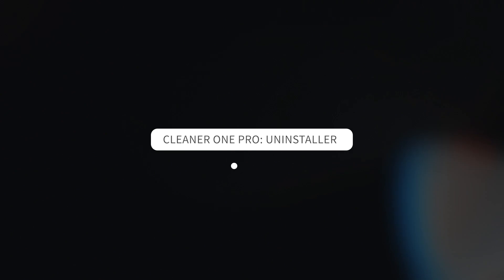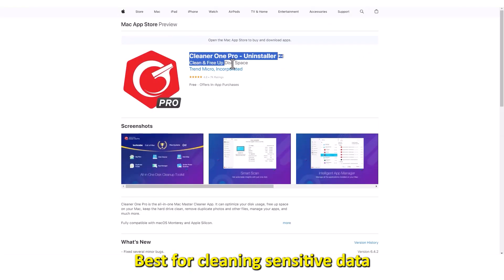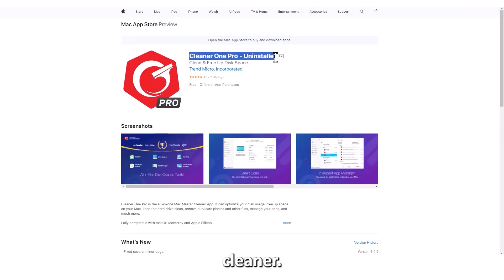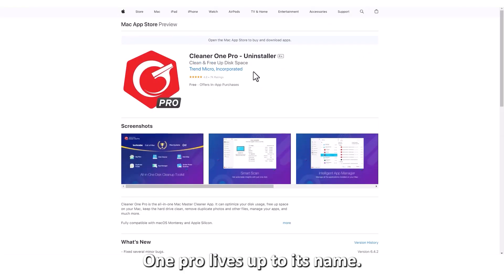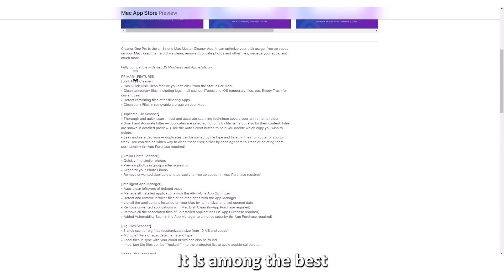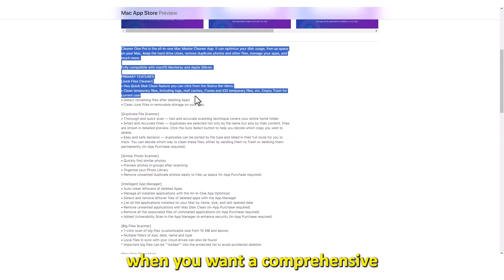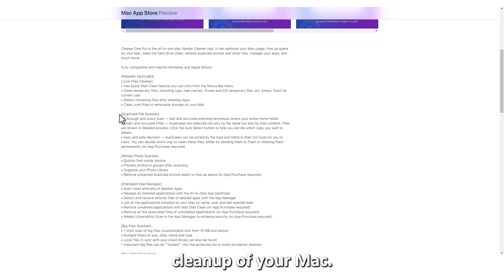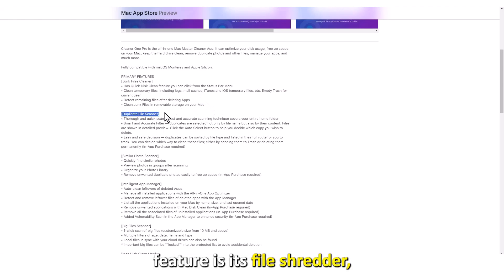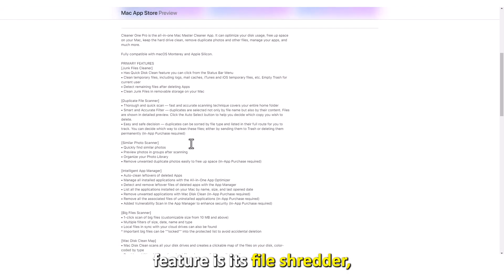Cleaner One Pro, uninstaller, best for cleaning sensitive data. Cleaner One Pro lives up to its name. It is among the best apps to use when you want a comprehensive cleanup of your Mac. Its most unique feature is its file shredder, which eliminates deleted files from your system by overwriting them.